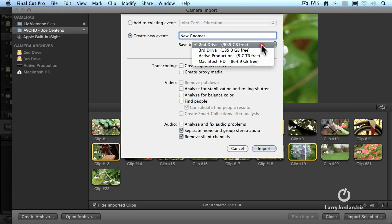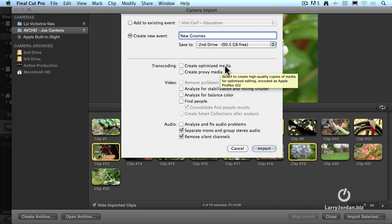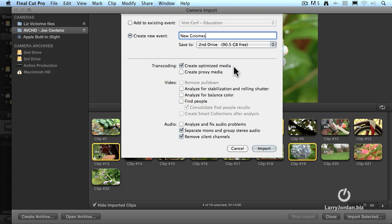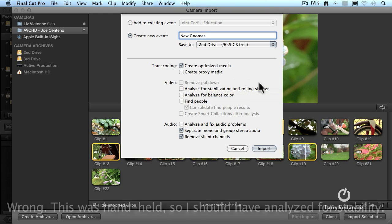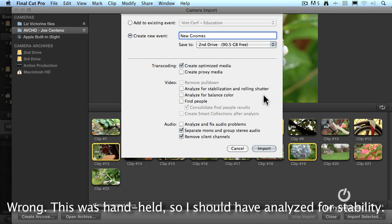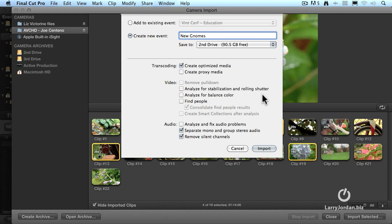Do I want to create optimized media? Yes, this is AVCHD. Optimizing is going to make it faster and higher quality, so I create optimized media. I don't need smaller file sizes, so I'm going to leave that unchecked. Video pulldown is only relevant when you're capturing from tape, so I can skip that. This is all on tripods, so I'm not going to do any analyzing for stabilization. The color's close enough, I'm not going to worry about it. I don't have any people in the shot. I have gnomes, but no people, so I'm not going to try Find People. So all these settings are fine.